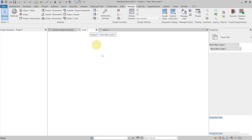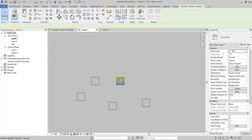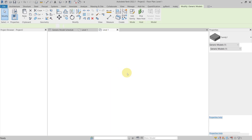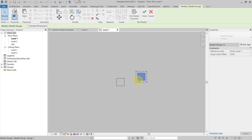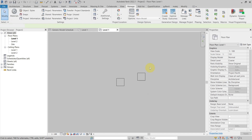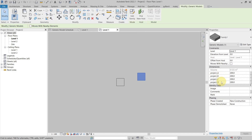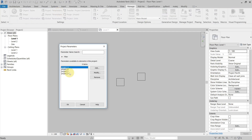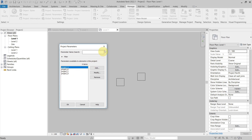I have a possibility to do it if the parameters are in the same category. For example, if I have a Generic Model category which has project A, B, C, D parameters, I can just copy and paste it from one project to another. This way I can see them in the project parameters — I copied only A, B, C, D but not Wall One, Two, and Three.